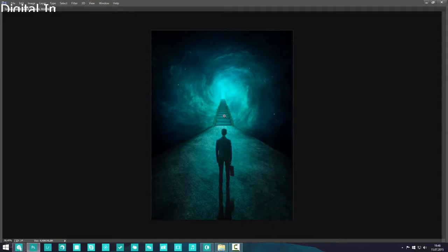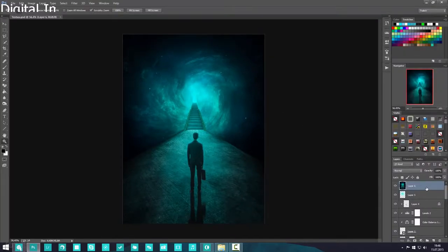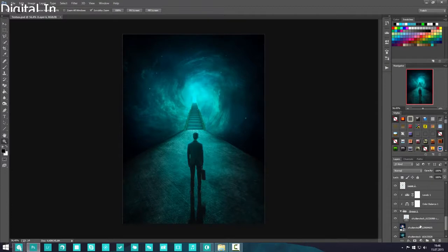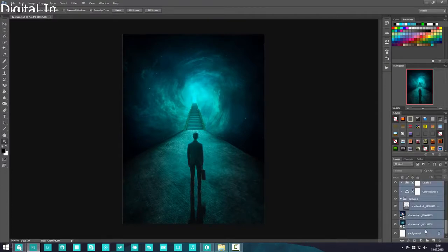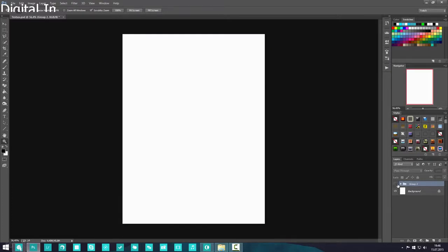I'm going to unhide my layers, group them together, and hide them. We're going to start from scratch. For the road, I use a texture — you can use any texture.